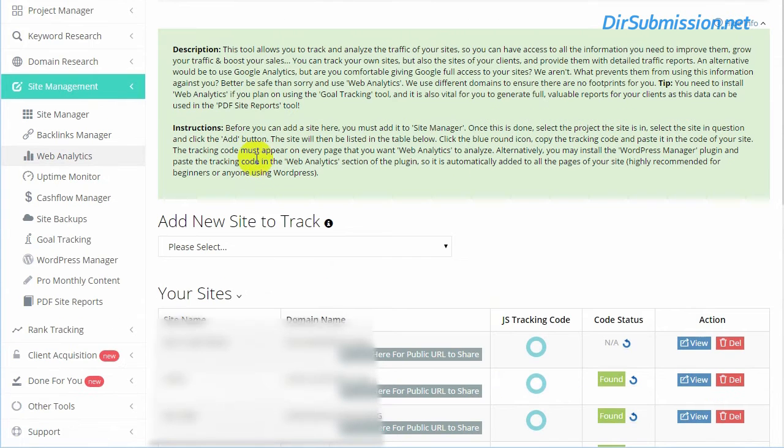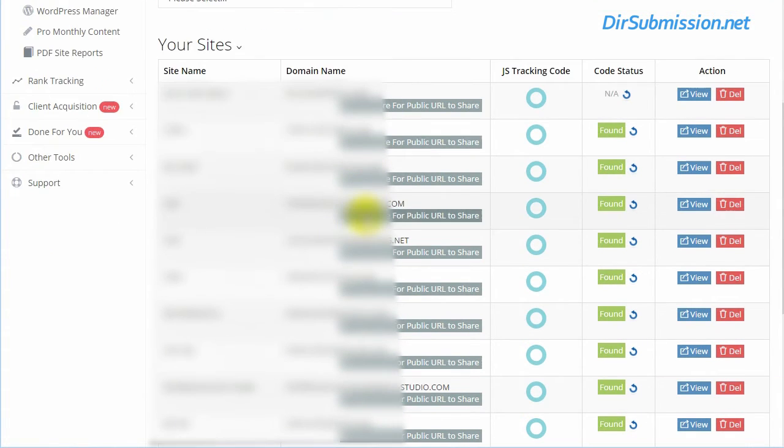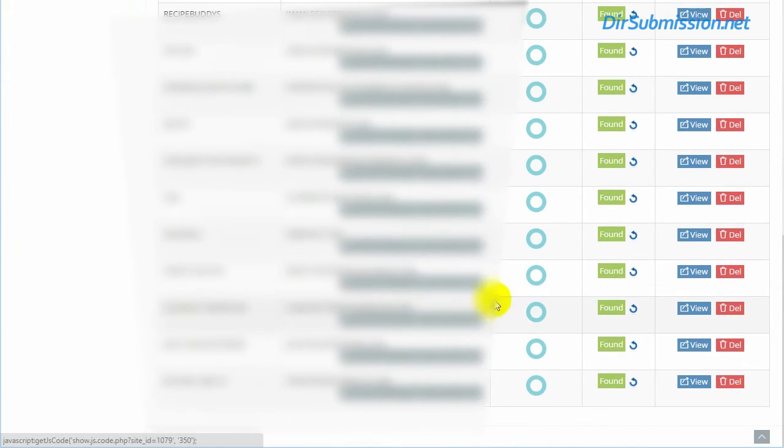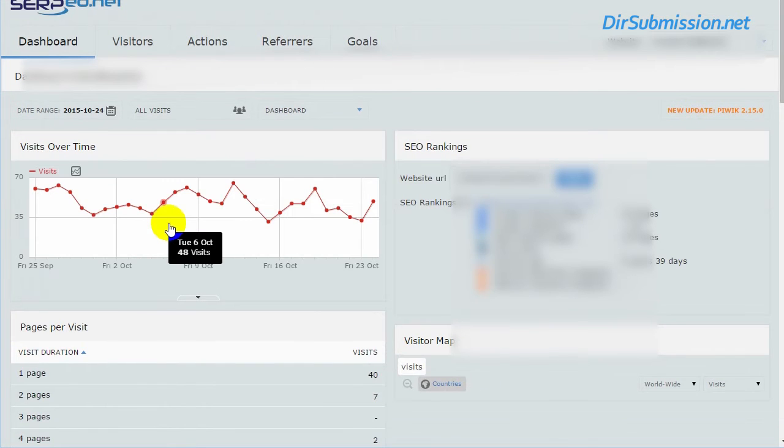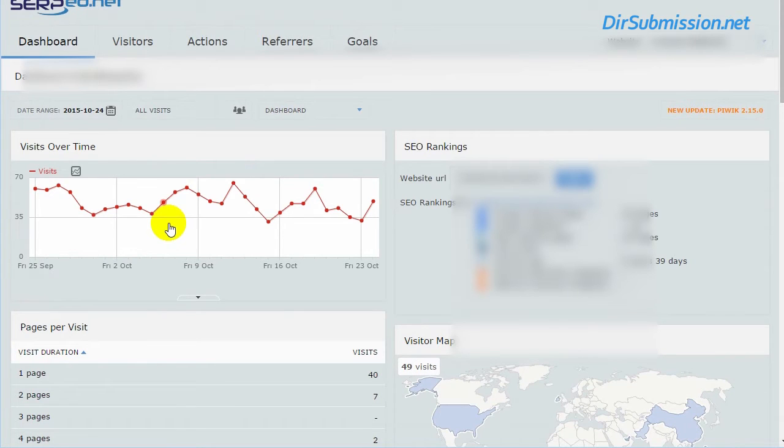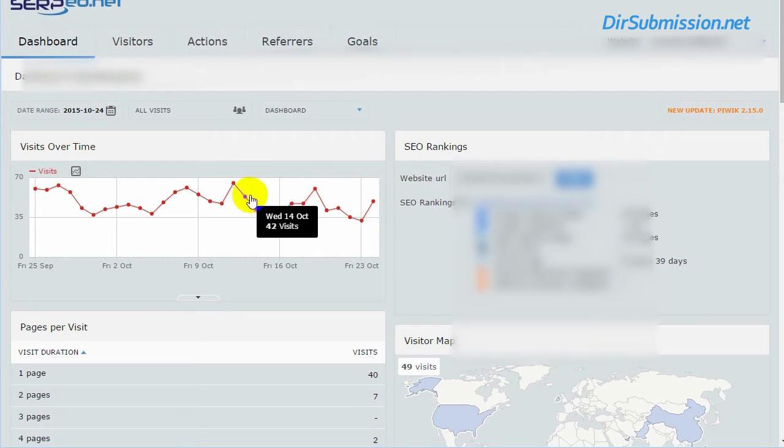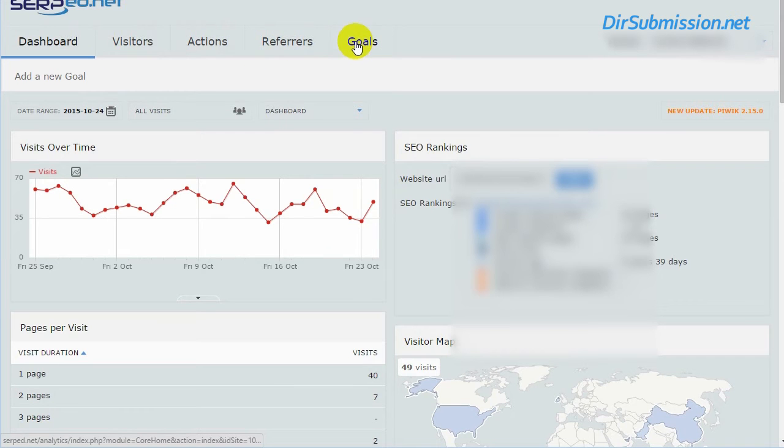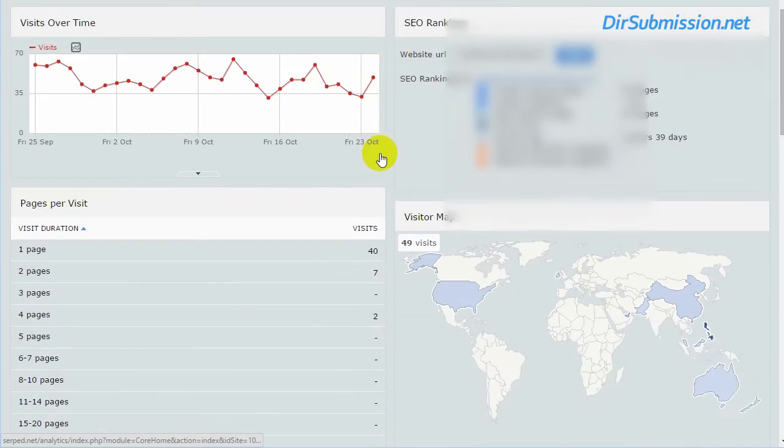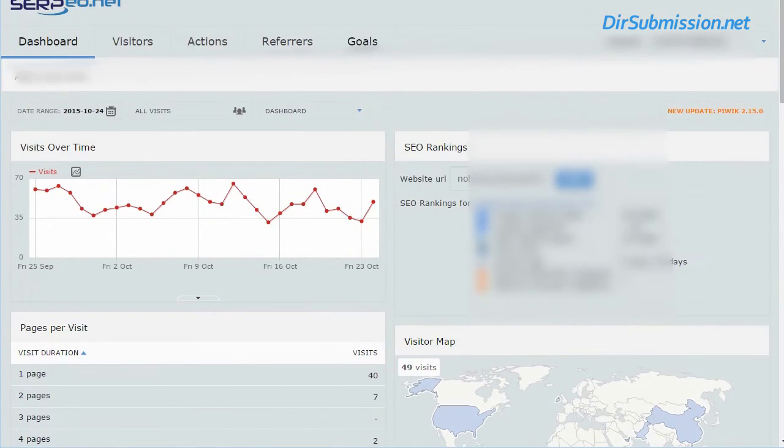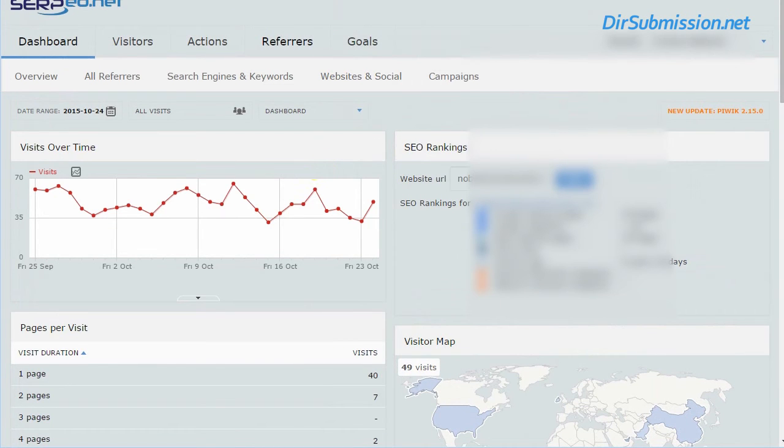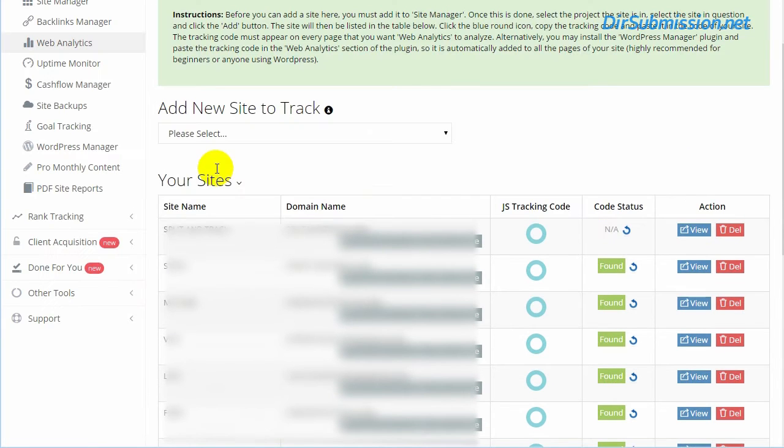Let's jump over to the analytics side of things. This is one that we use for Facebook to drive Facebook traffic to this site. It goes through, shows you how many visits you had per day. It's got all your analytic tabs just like in Google. You can definitely drill down very in-depth.